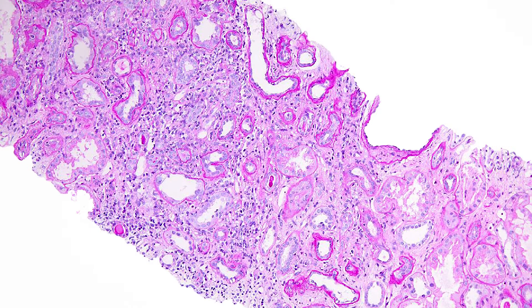Hello, everyone. This is Dr. Murphy bringing you another episode of Banff and Beyond. Today, we will take a look at a 55-year-old male who came in status post-deceased donor renal transplant approximately two years ago, now with increased creatinine.